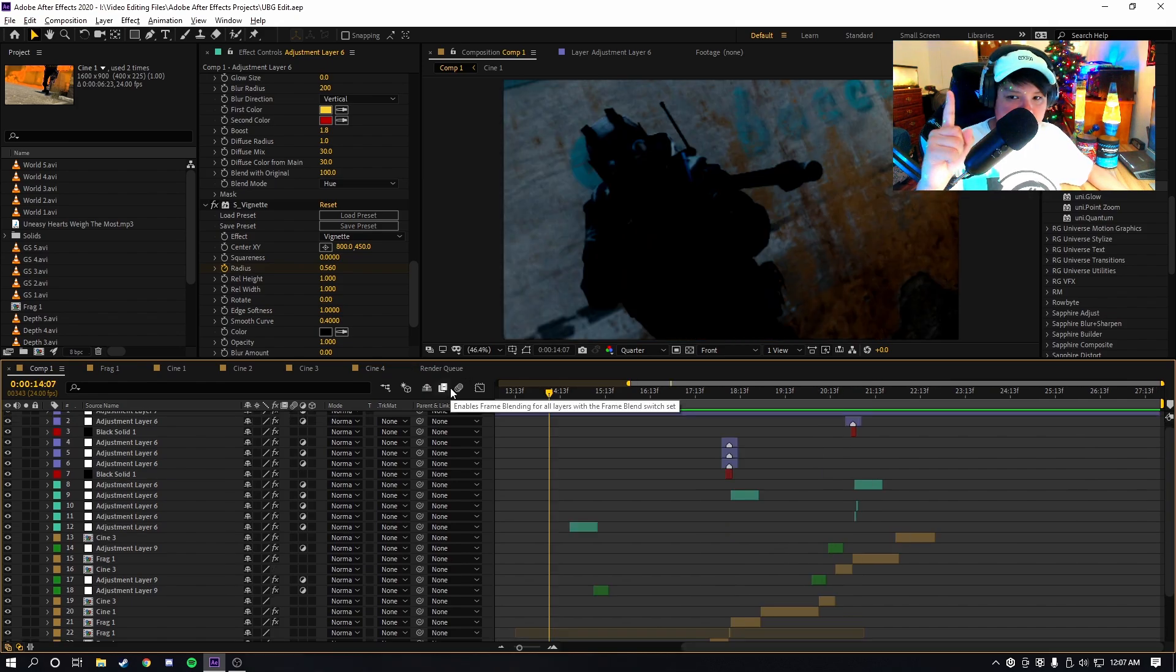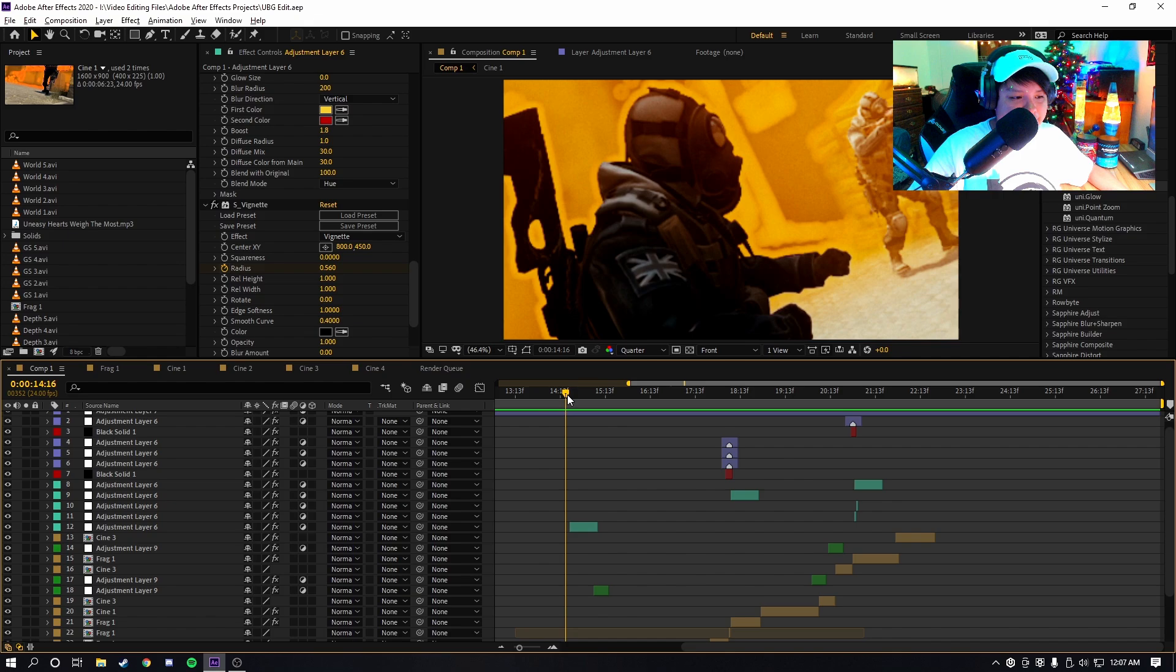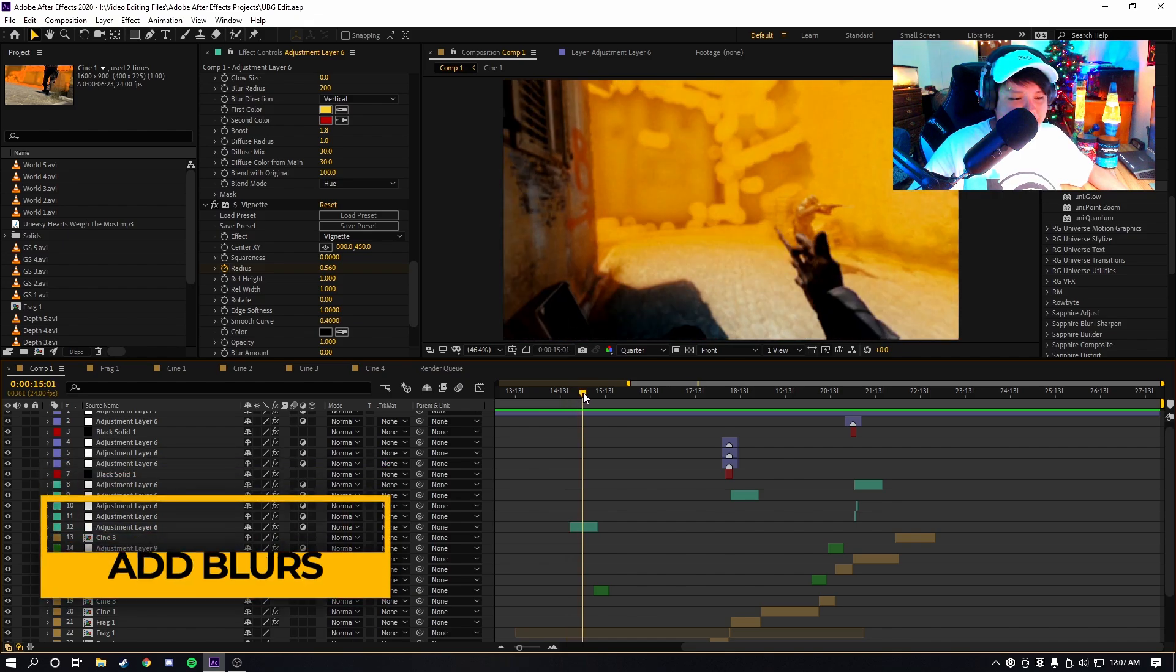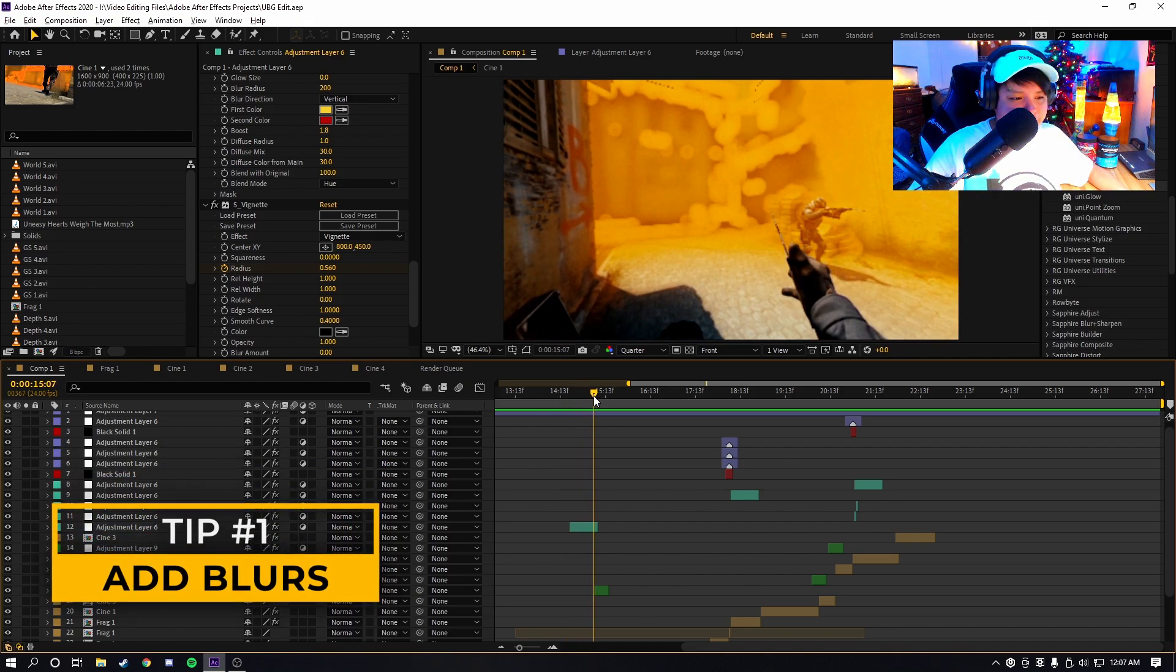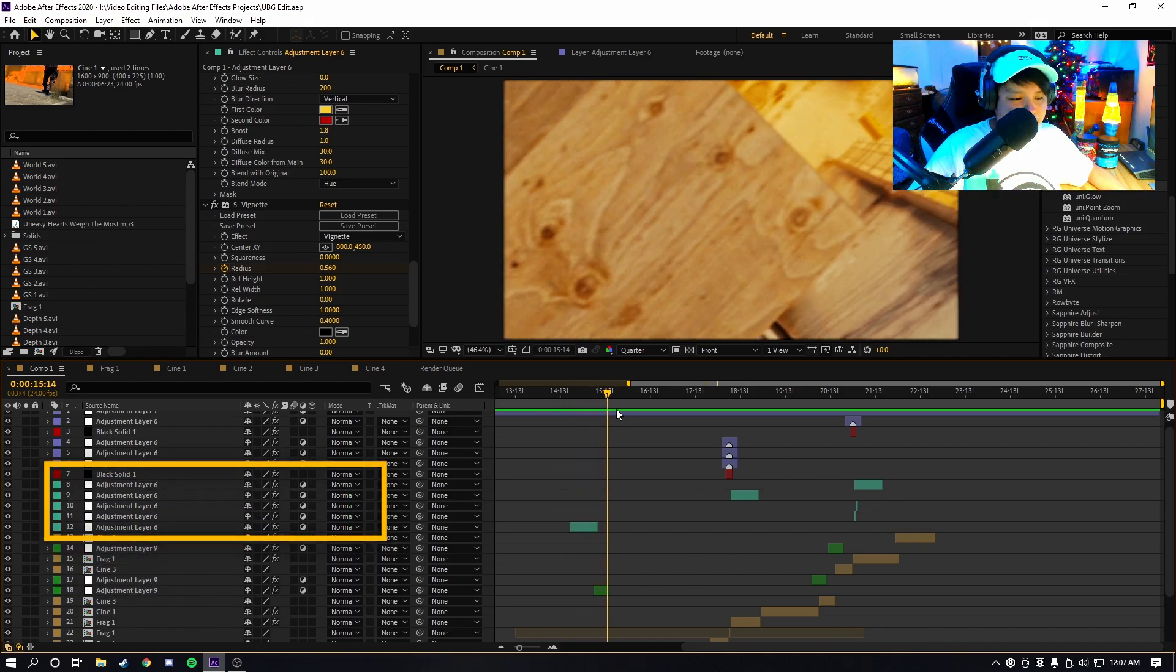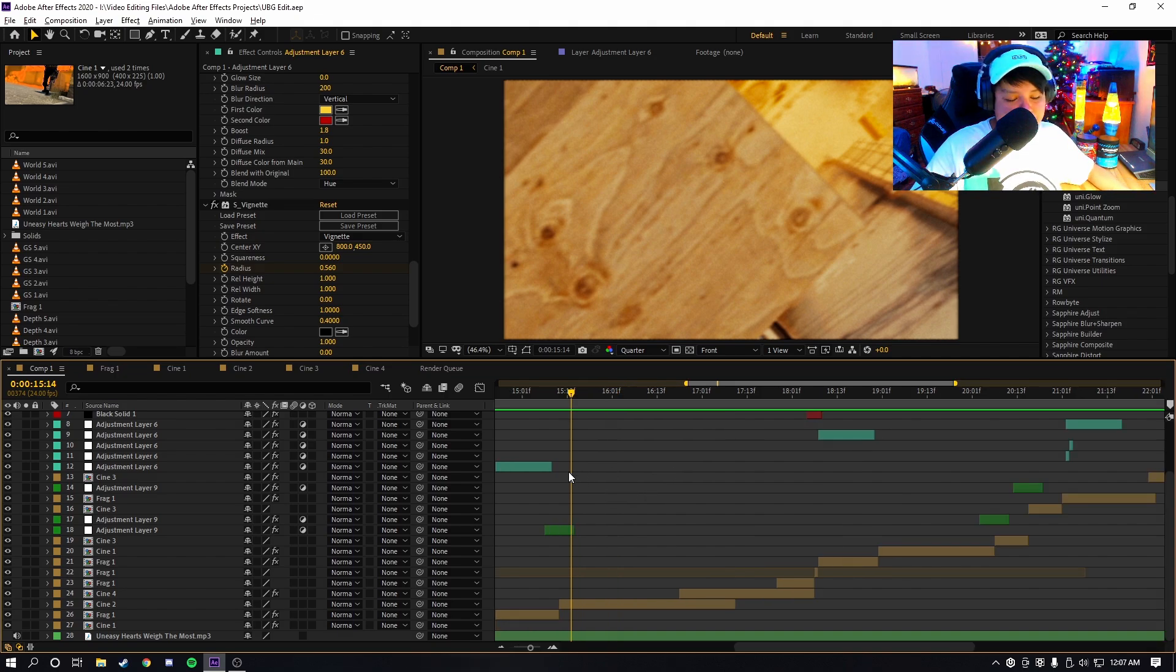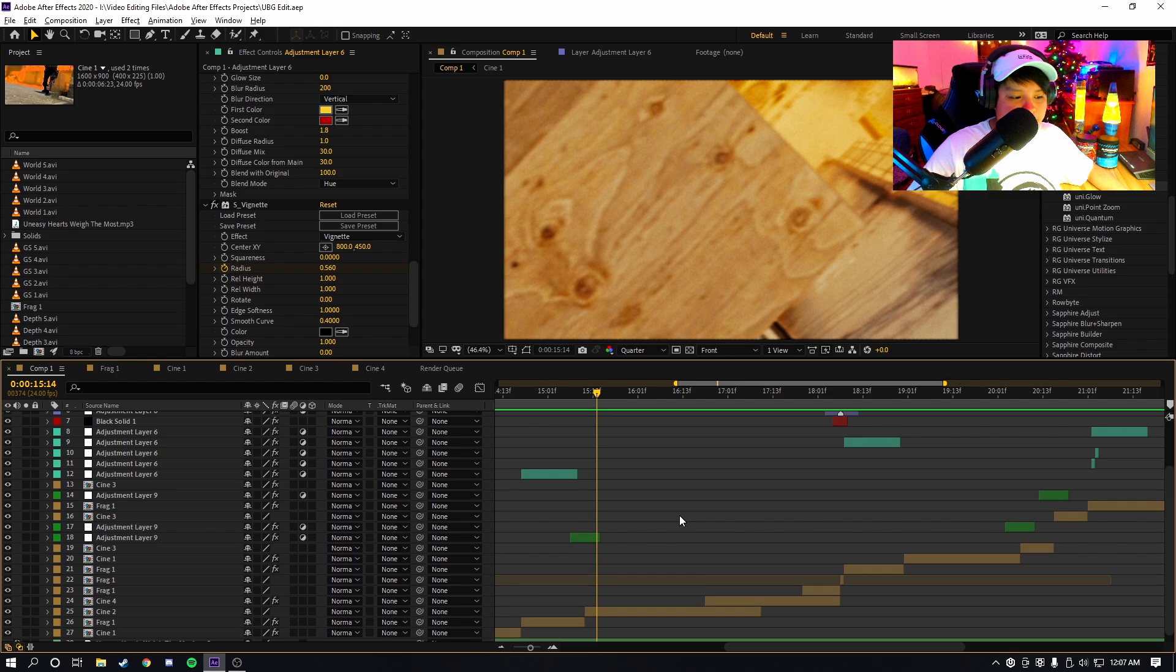Starting off with tip number one, which I think is the easiest and most important thing to do, and that is to add radial blur and directional blurs on sharp transitions. So you guys might think, oh, if you do pan crop, if you smooth in and out and zoom in, you know, swish pan...